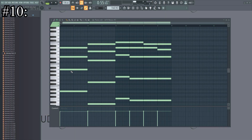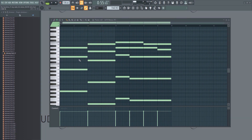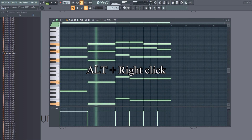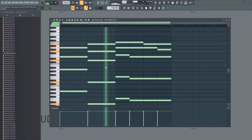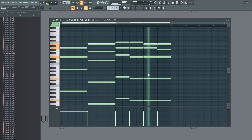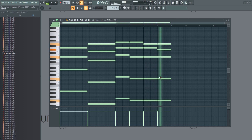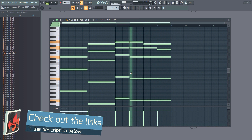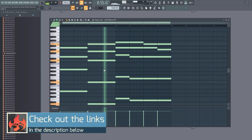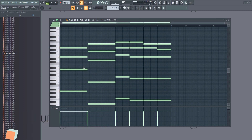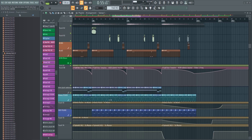Number ten: in the piano roll, you can hold the Alt key and right-click to quickly audition notes. This is especially useful when making chords.